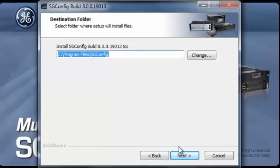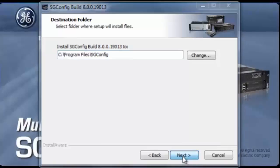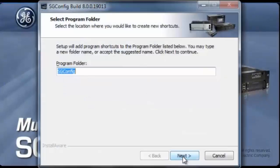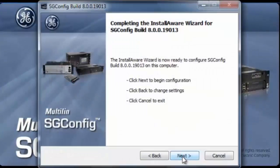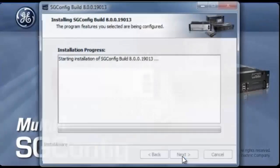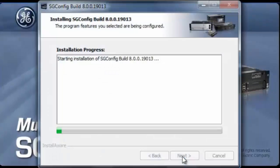At this point, it's requesting the directory where to install SGConfig. We're going to just put it in the default SGConfig directory and then you click next, click next again.